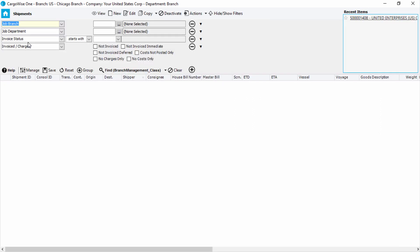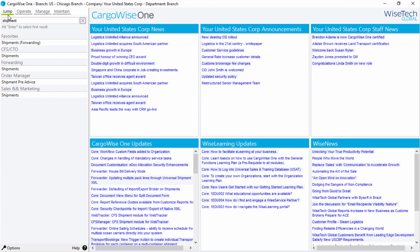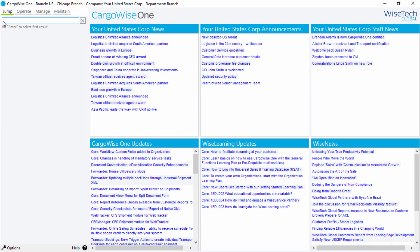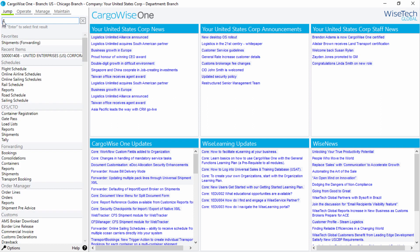We'll return to the search function by clicking on the Home symbol. This time, we'll start entering a shipment number. The results that display are those from Favorites, Recent Items, or Modules that match our search, which is quite broad at this stage.